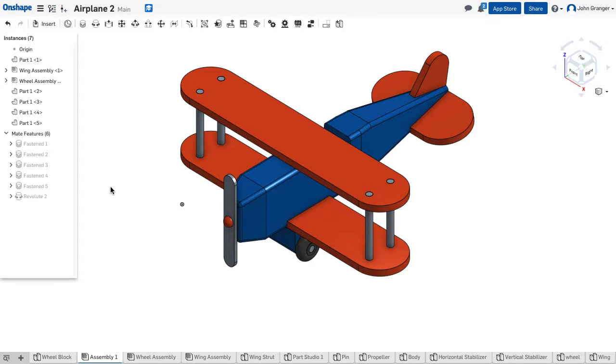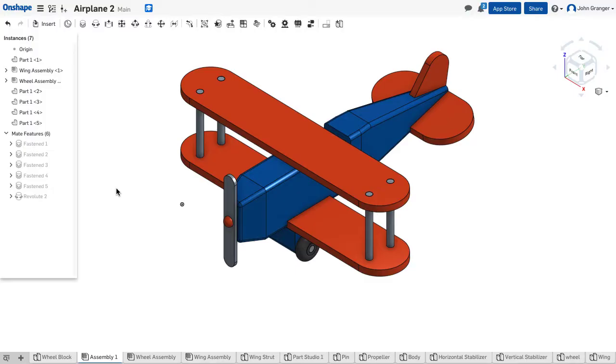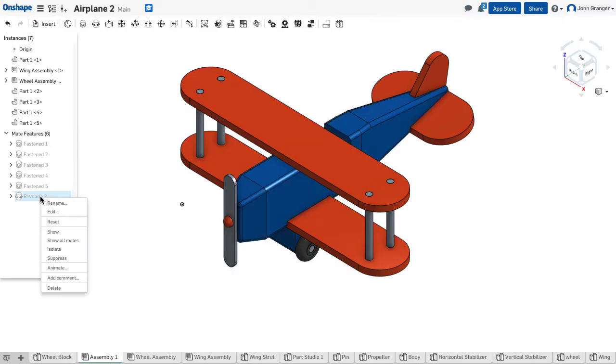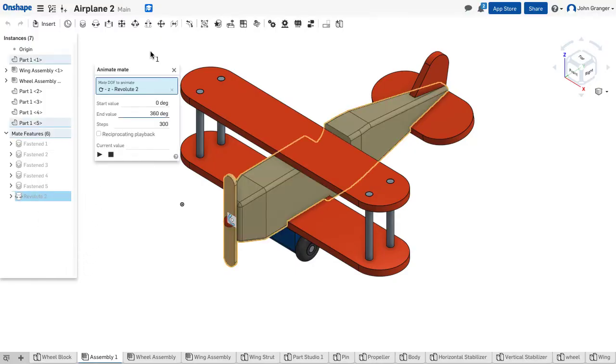So we're going to animate our propeller to make it spin. The propeller was attached to the airplane using a revolutemate. So I find the revolutemate over here in the list. On the left, I'm going to right click on revolutemate and choose animate.